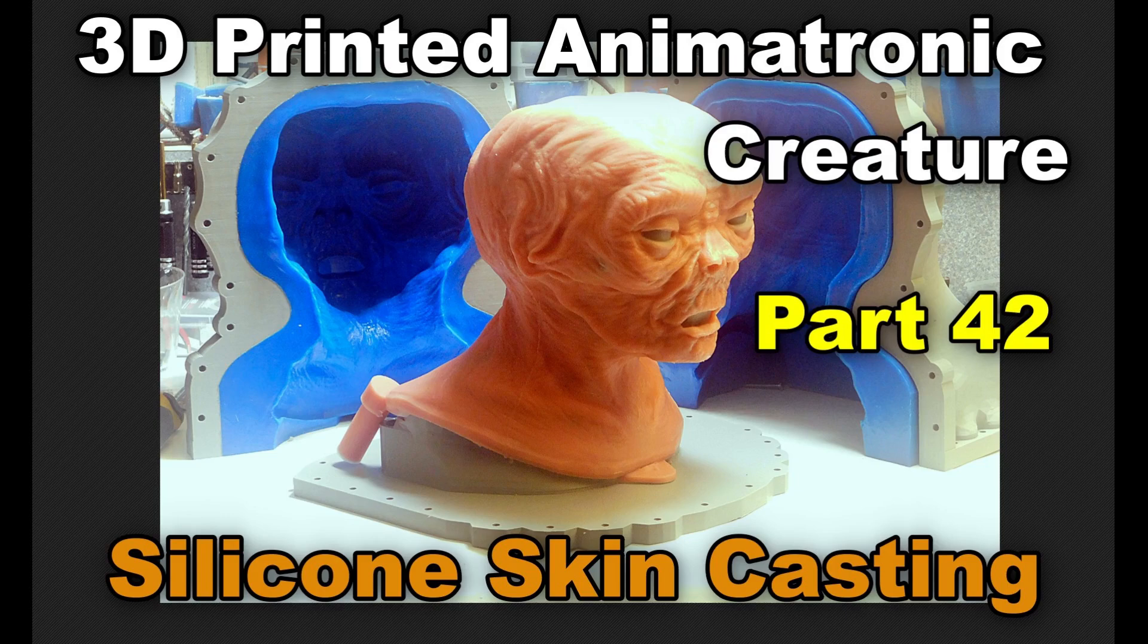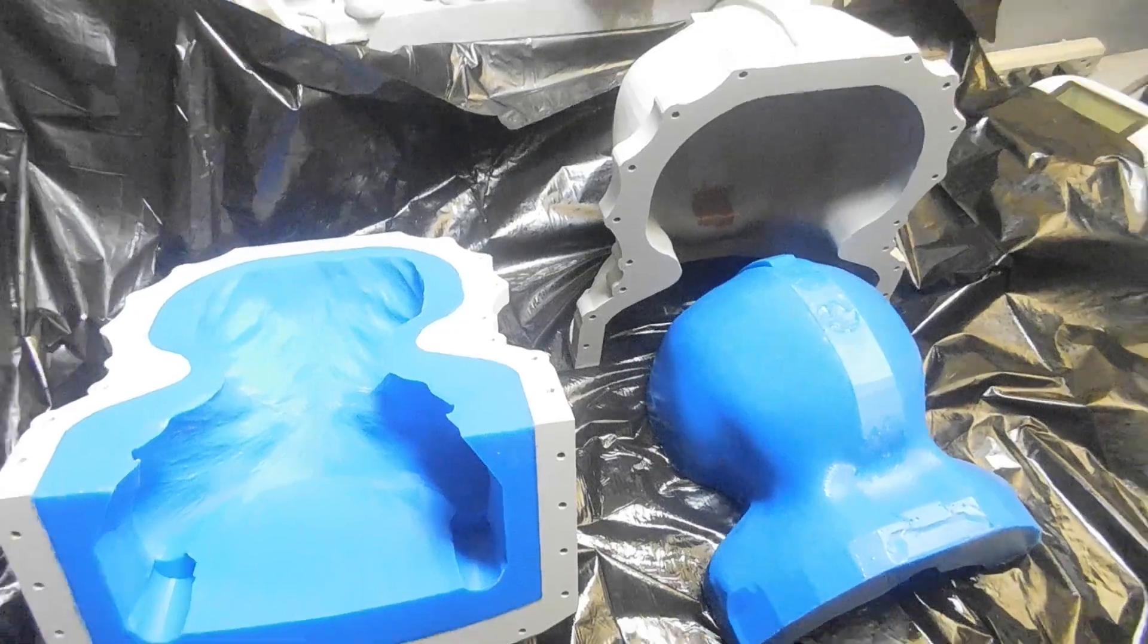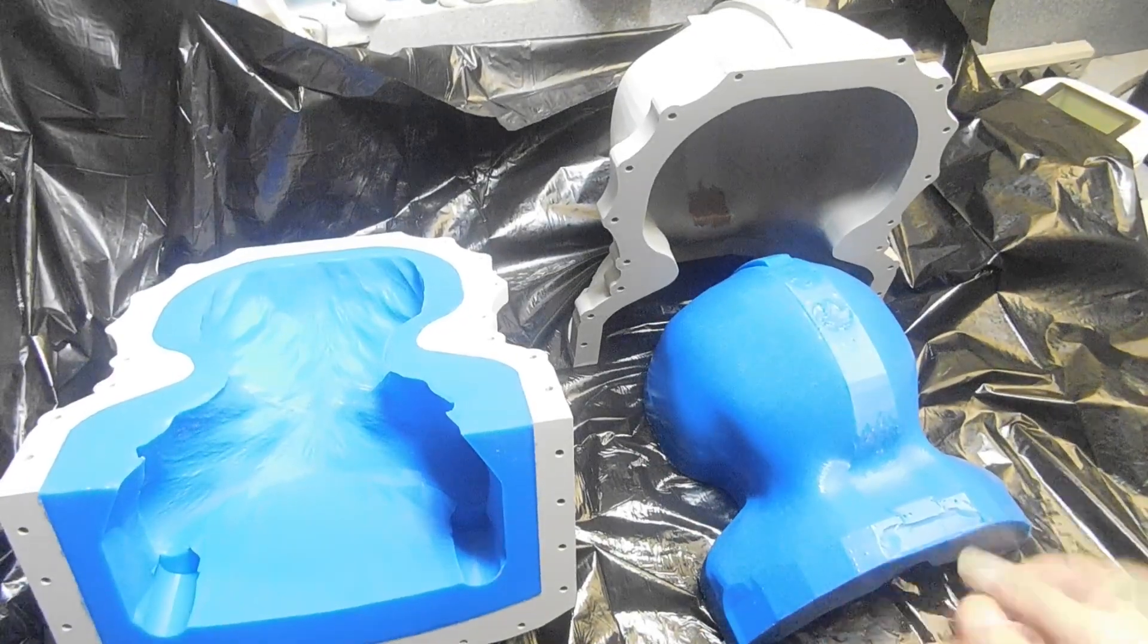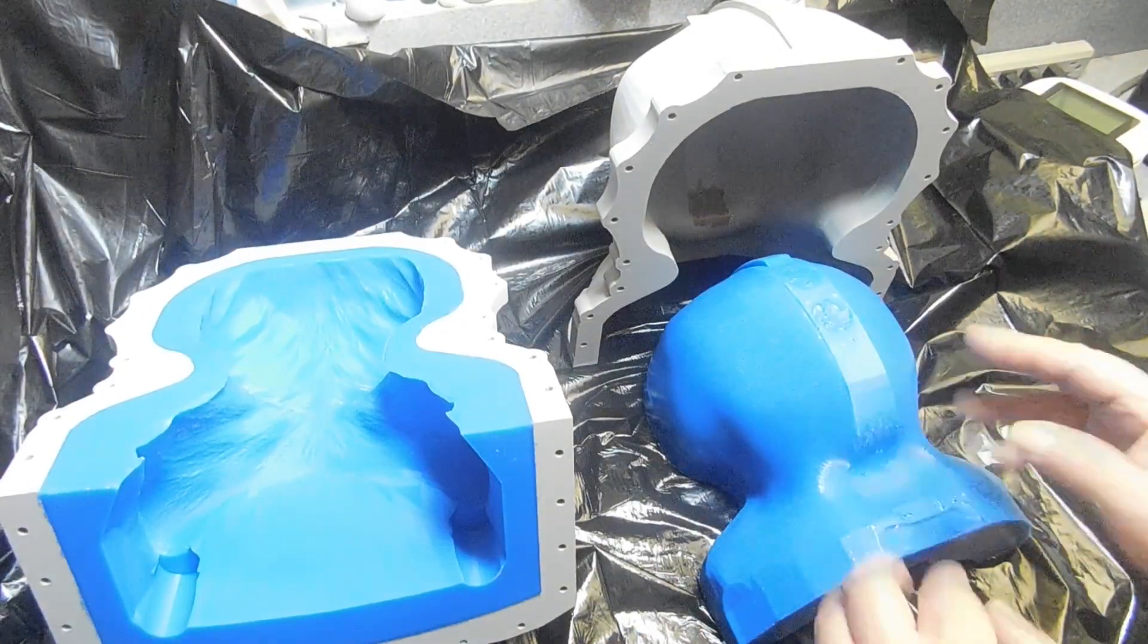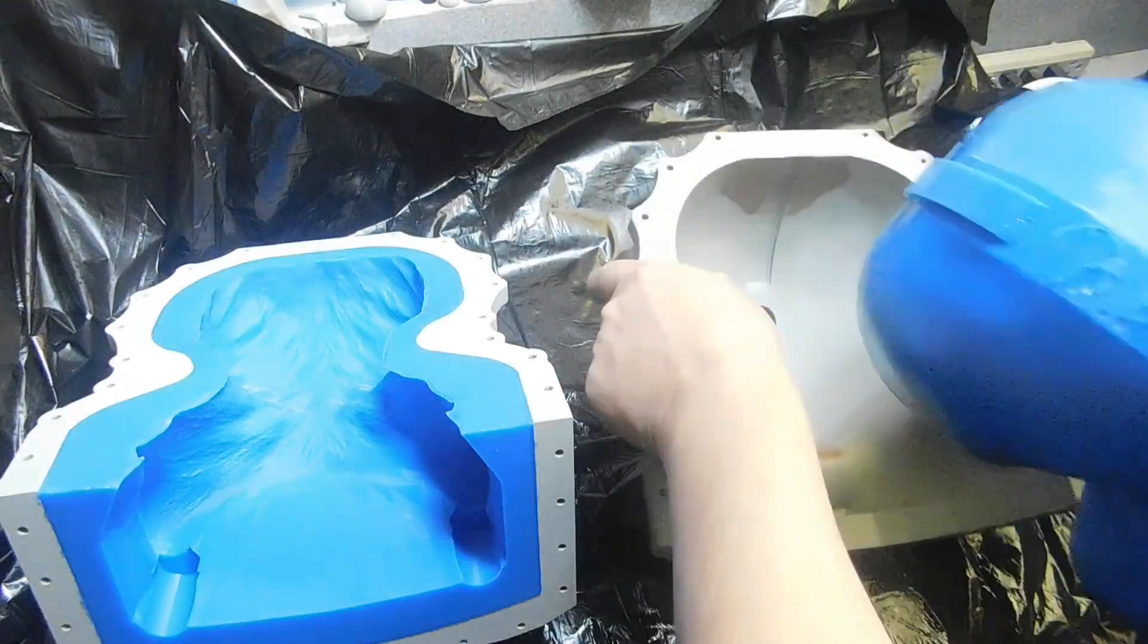Hello everyone, this is 3D printed animatronic creature part 42, silicone skin casting. I hope you're all doing well. I wanted to go over what I've been doing casting these silicone skins. There's a lot of prep and setup.